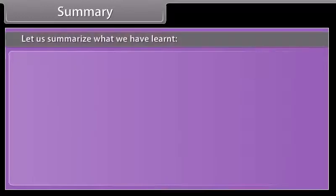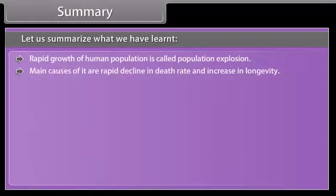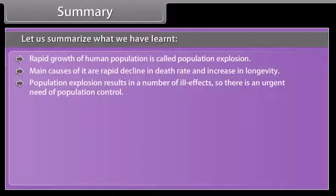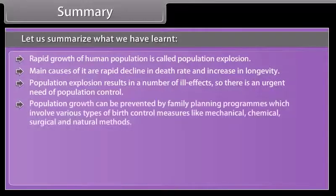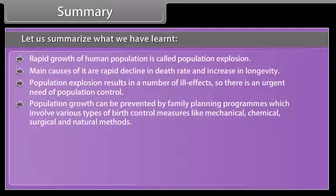Summary: Rapid growth of human population is called population explosion. The main causes are rapid decline in death rate and increase in longevity. Population explosion results in a number of ill effects, so there is an urgent need for population control. Population growth can be prevented by family planning programs, which involve various types of birth control measures like mechanical, chemical, surgical, and natural methods.